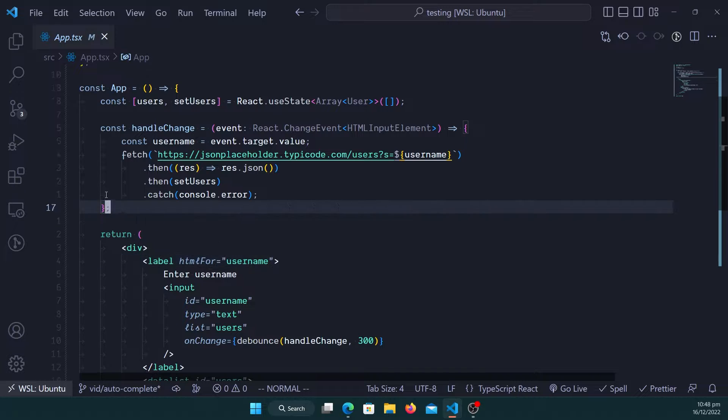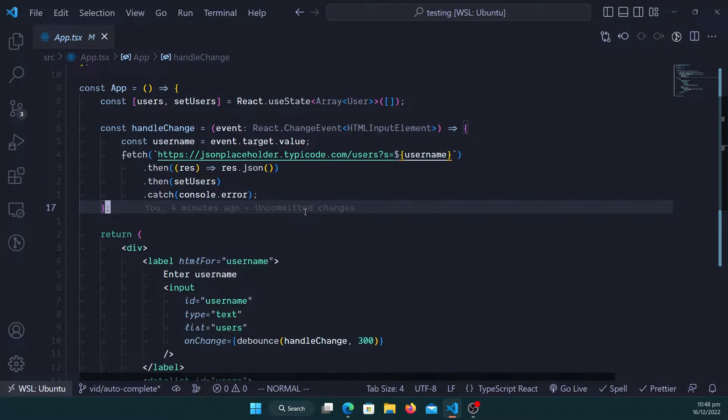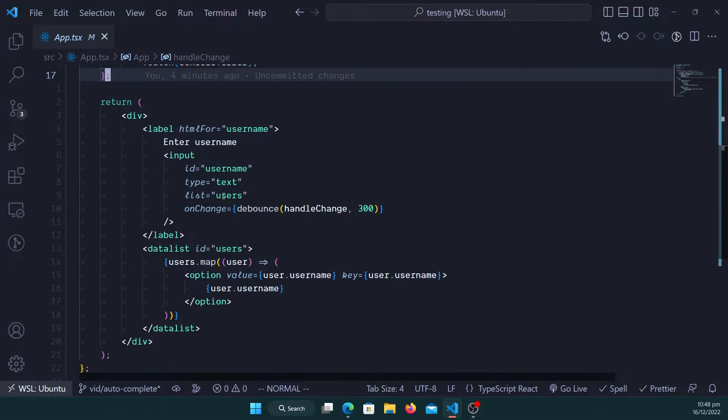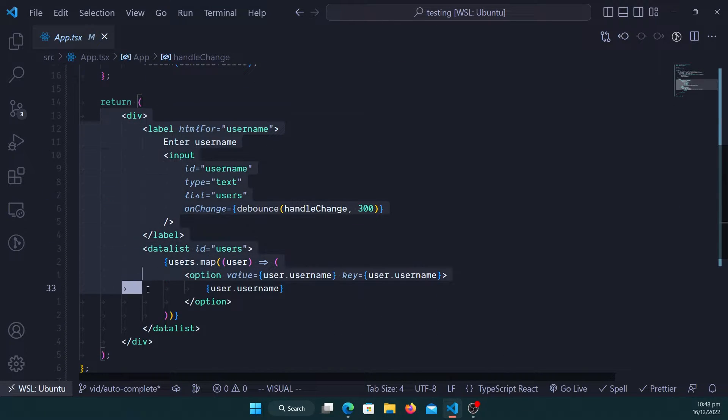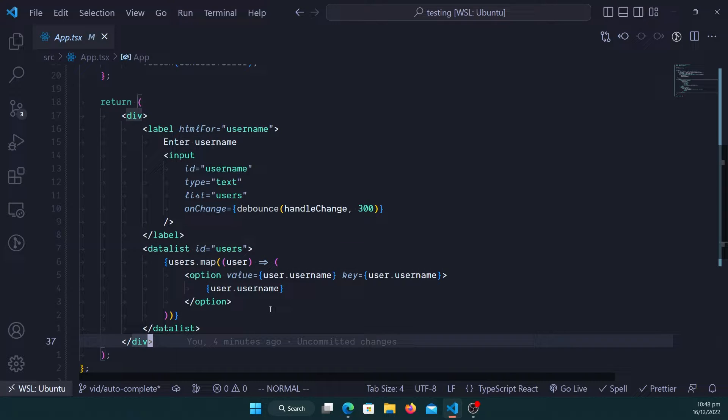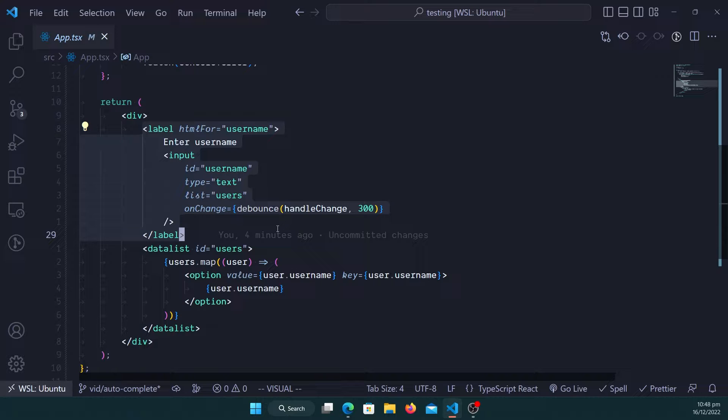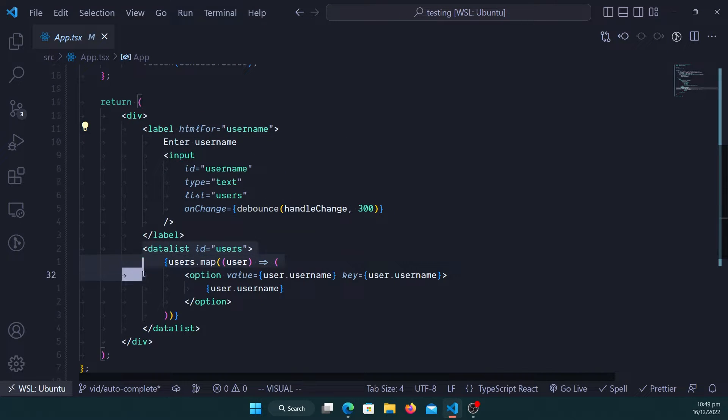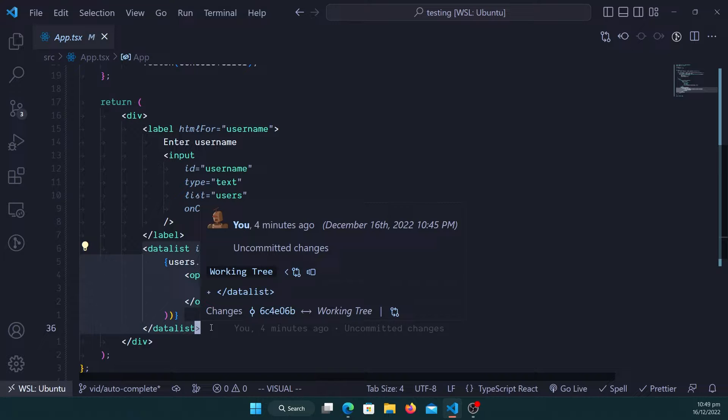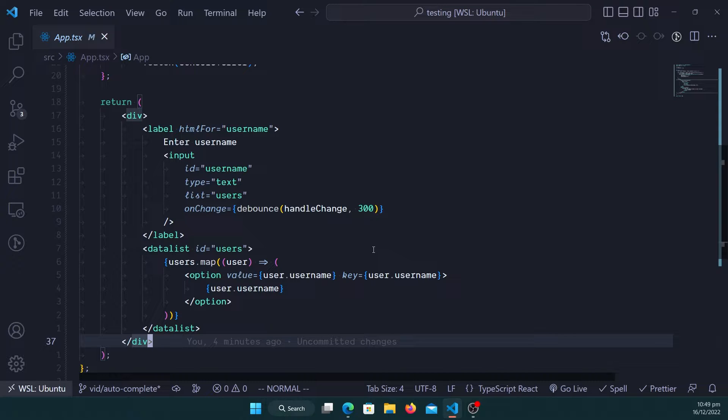That's what the handle change function is doing. We have React render components, so we have the input here inside the label for the users, and then we have another component here which is data list.